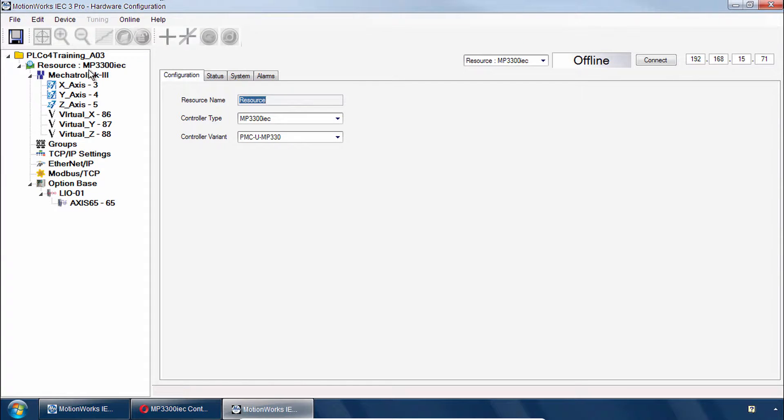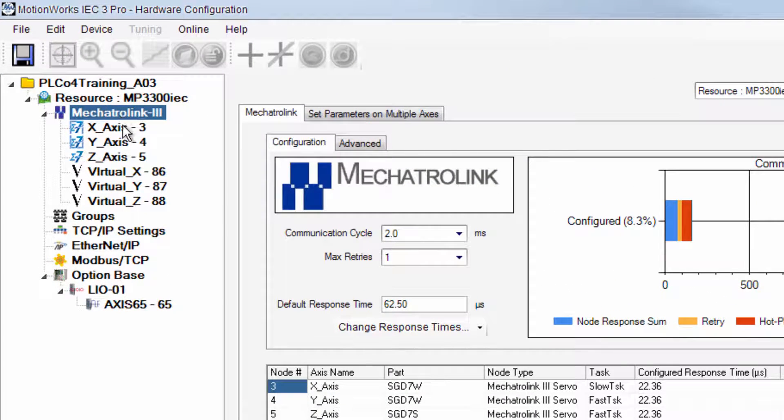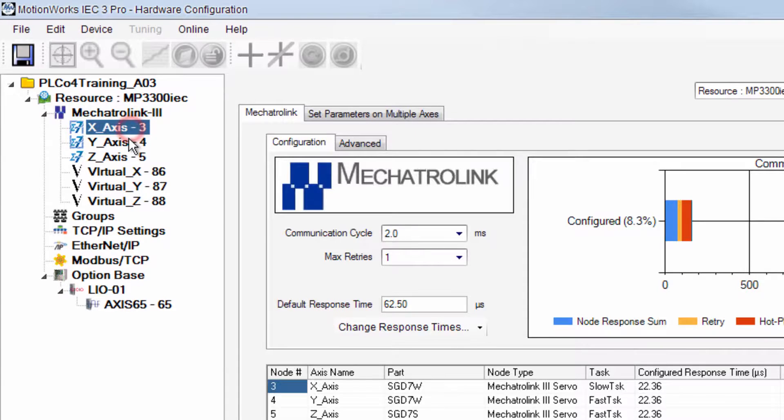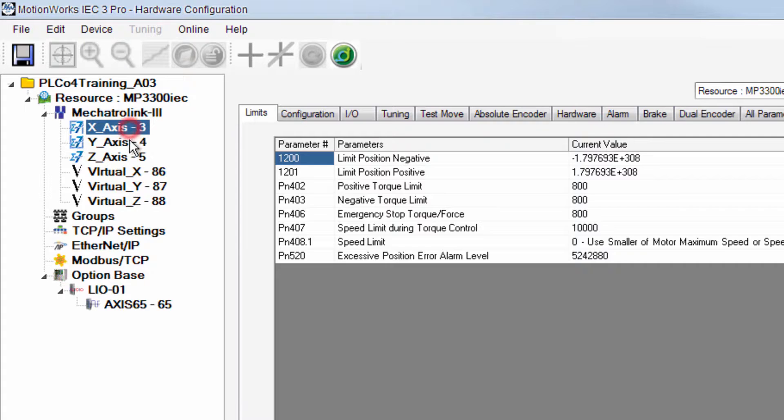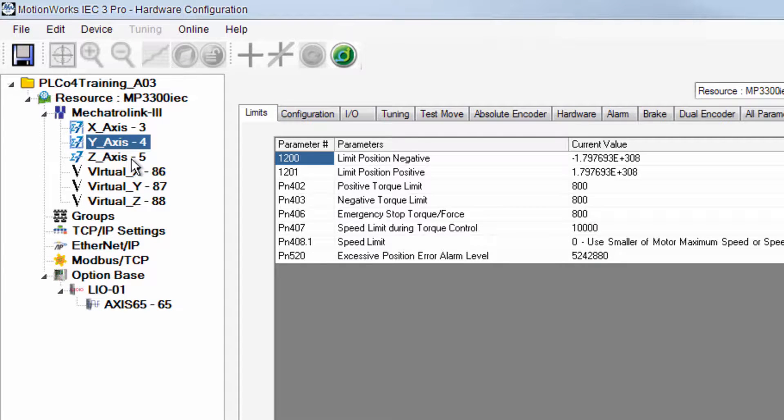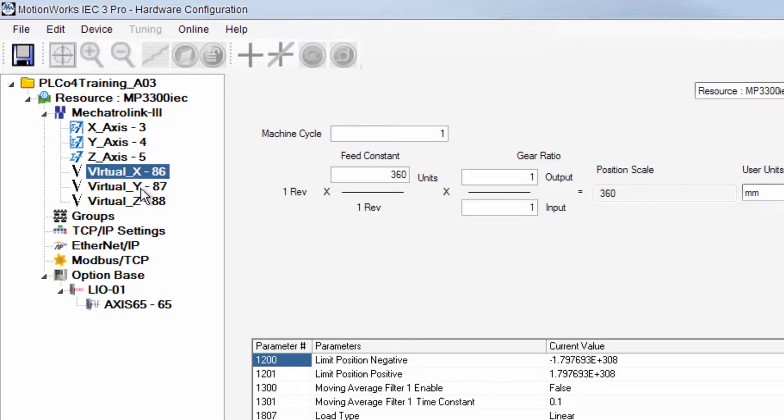And this one's set up here under Mechatrol Link 3 to have three axes. The three axes found in the demo. We'll be focusing on using just the X and Y axis for this gantry system that we're simulating. And the gantry has not yet been configured. That will be the next video where we'll show you how to add the gantry as a group. We also have a few virtual axes.